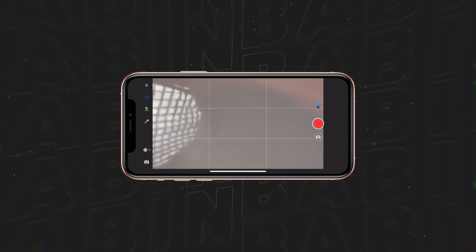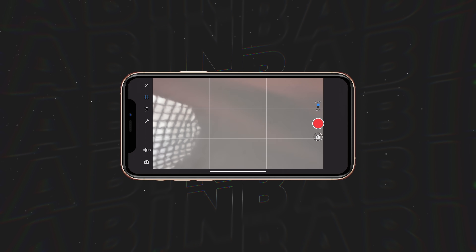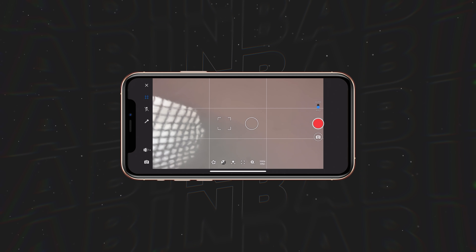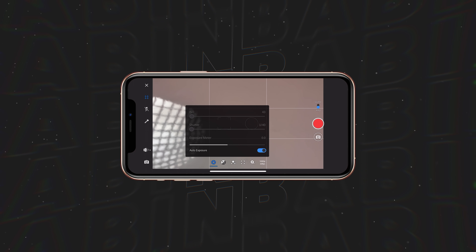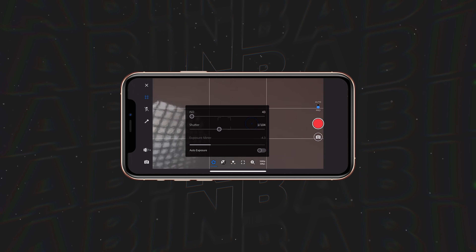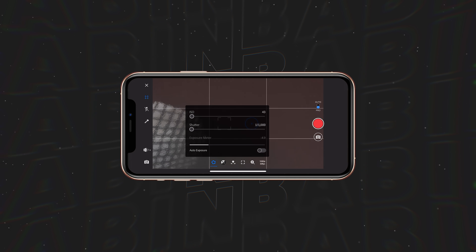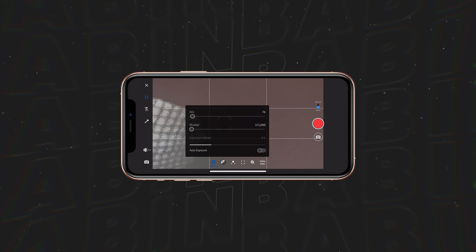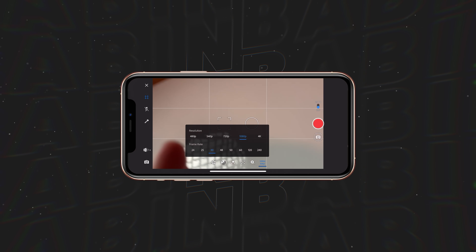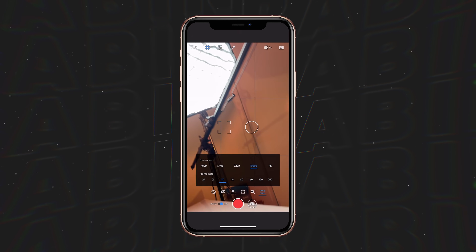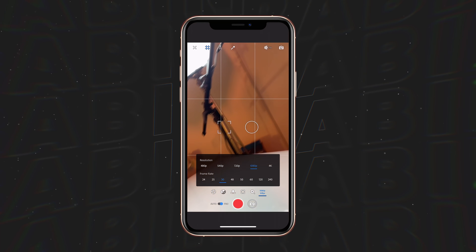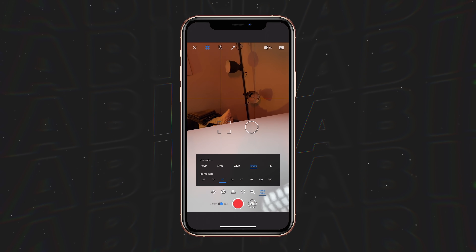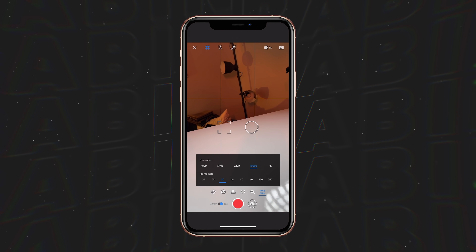One of my favorite things is if we switch this tab from auto over to pro — whether you want to change your exposure, your exposure bias, you can add focus, or change your frame rates. This gives you all the powerful tools you need to make sure you're capturing the footage in the best quality you can, and then move it directly into Rush to edit that video clip.